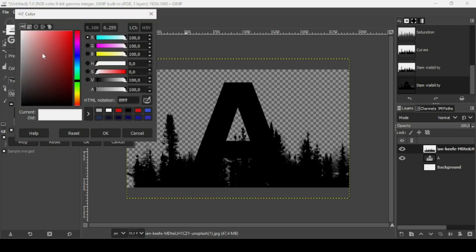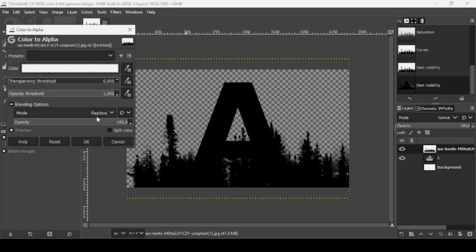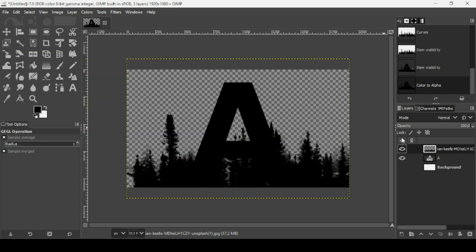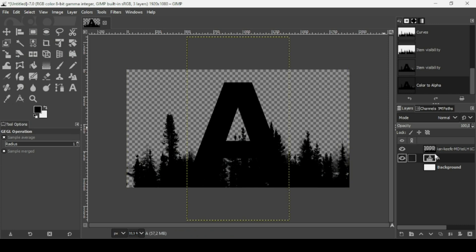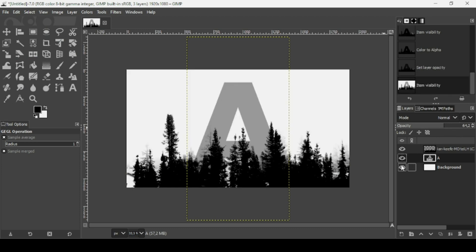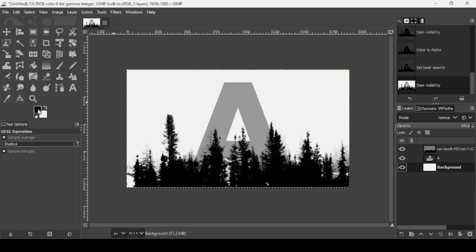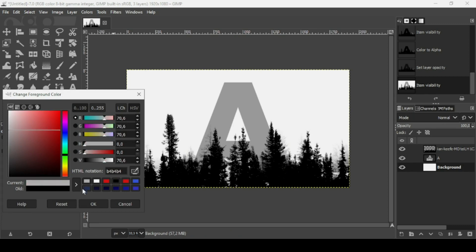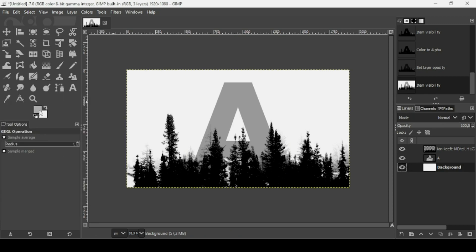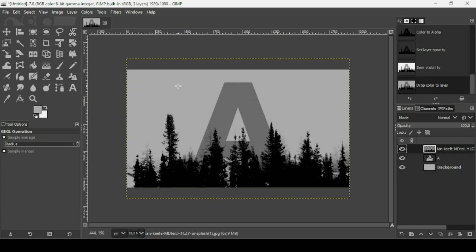Make sure the white color is checked and then press OK. Now I'm going to select the text layer and reduce its opacity so we can see the trees underneath. Let's show the background again, then select the trees layer. I'm going to change the color of the background to a gray color so we can see much better.